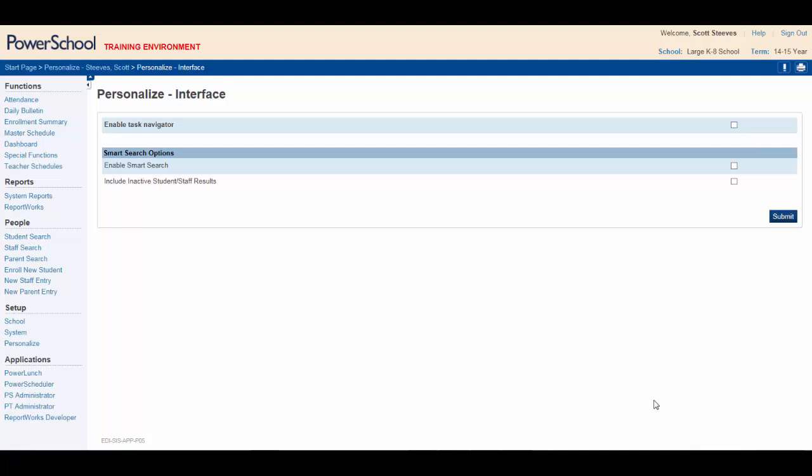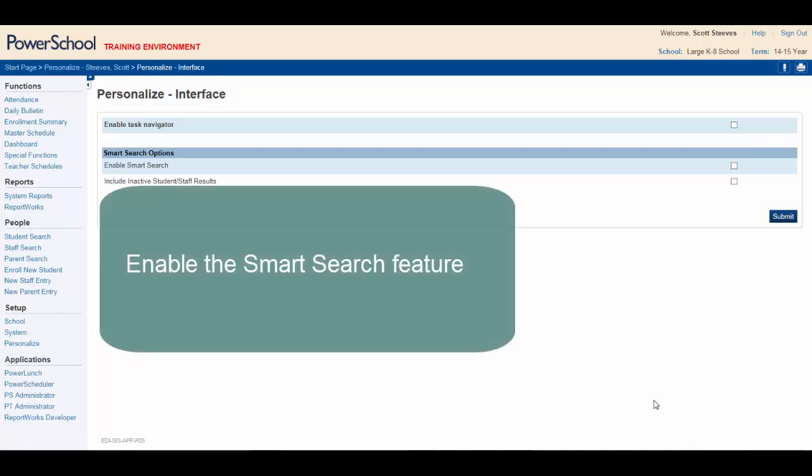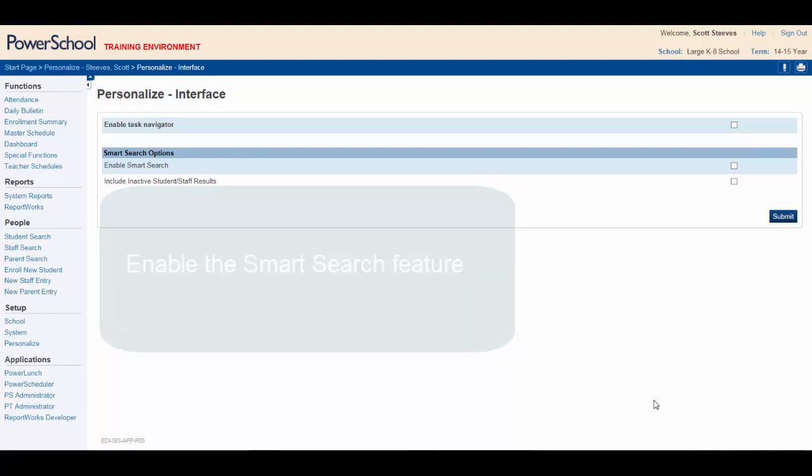By the end of this video, you will be able to enable the Smart Search feature in PowerSchool Admin. This will allow you to perform searches in a more timely and efficient manner.